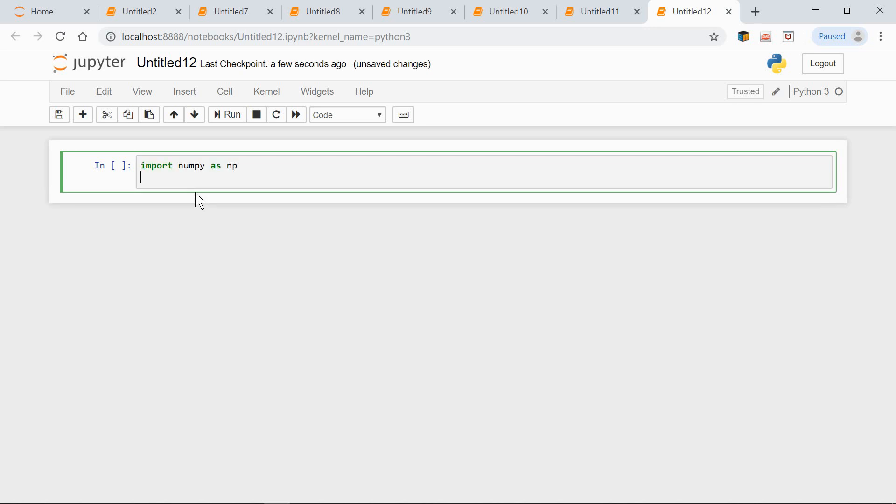An identity array is a square array containing ones on the main diagonal. It's the one going from the upper left corner to the lower right corner, and zeros elsewhere. We use the identity function to create such an array.